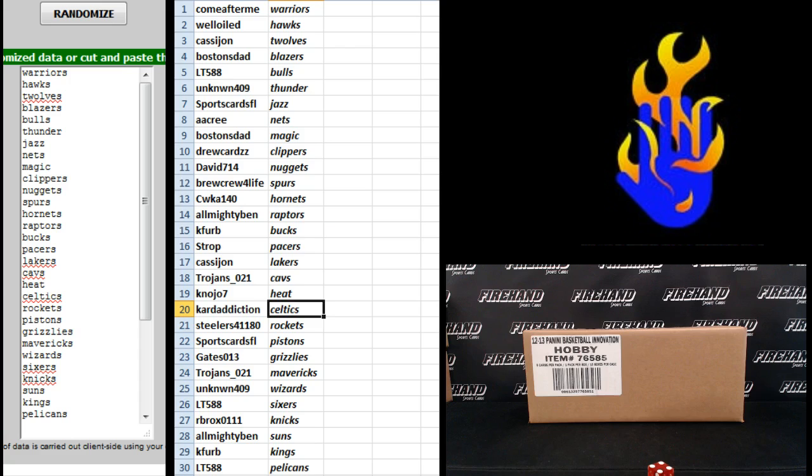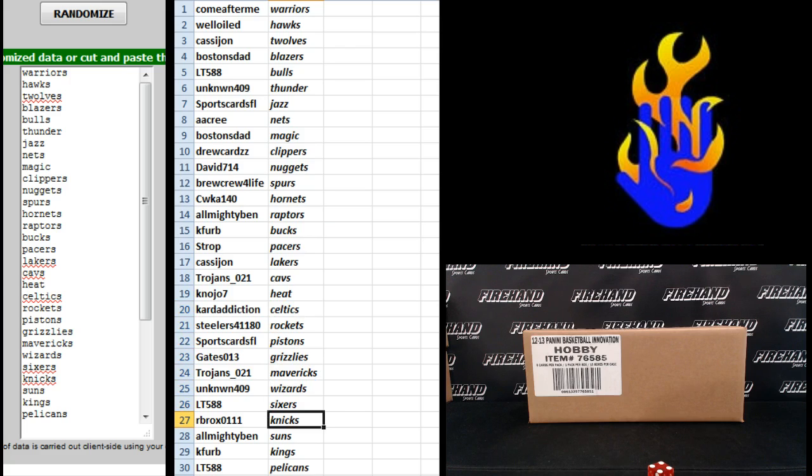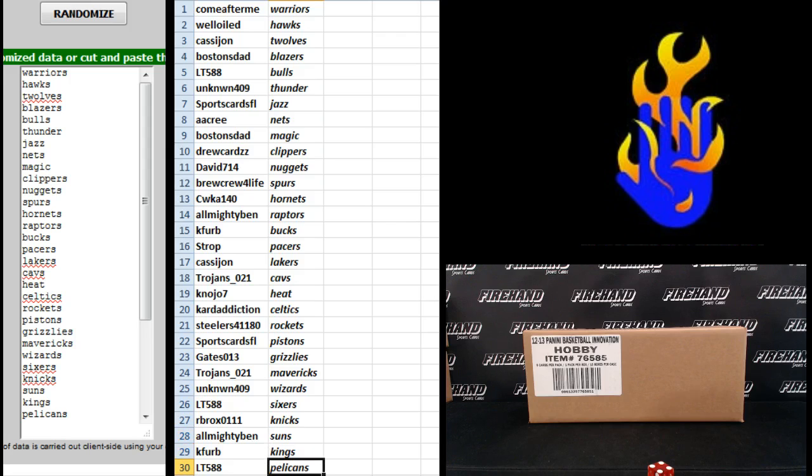Card Addiction Celtics, Steelers 4-11-80 Rockets, Sports Cards FL Pistons, Gates the Grizzlies, Trojans 21 Mavericks, Unknown 409 Wizards, LT 588 Sixers, RB Rocks Knicks, Almighty Ben Suns, K. Ferb Kings, and LT 588 the Pelicans.